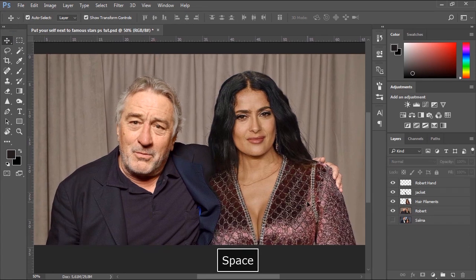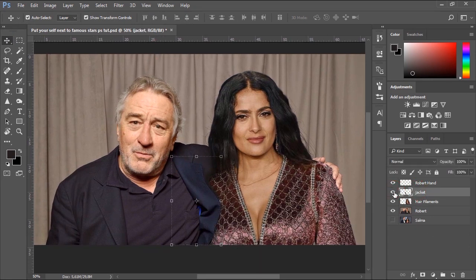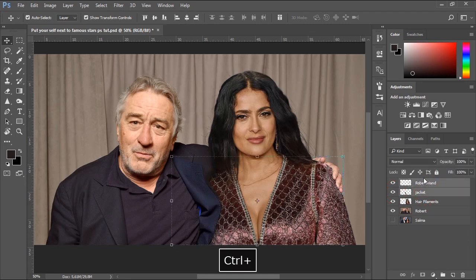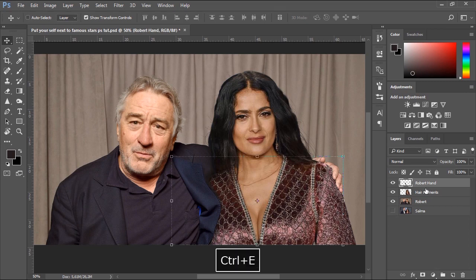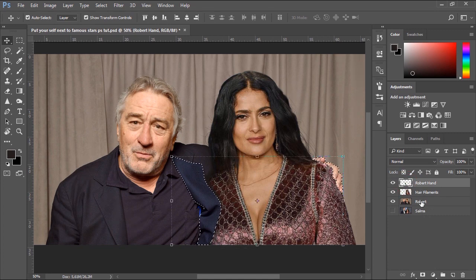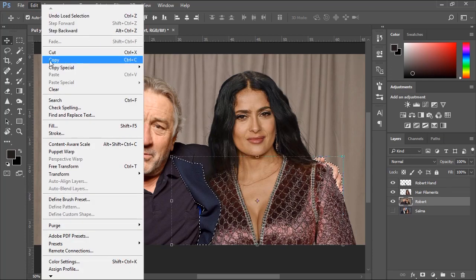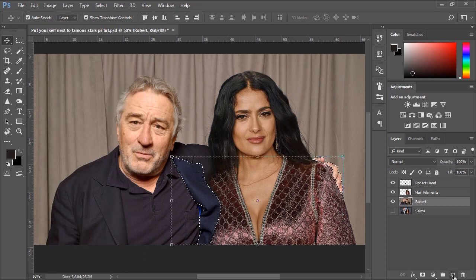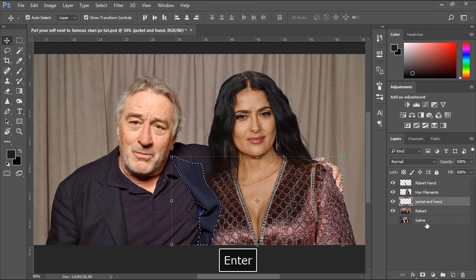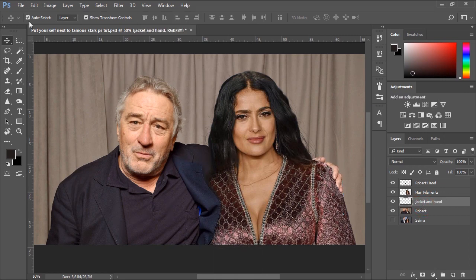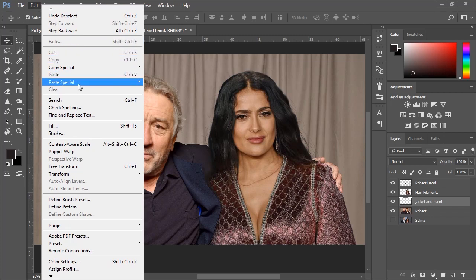I forgot to color correct the hand and the part of the jacket. Now let's select both layers and tap Ctrl+E to group them. I'll hold Ctrl key and click the thumbnail of the layer to select it. Then I'll make sure Robert De Niro's photo is selected. We'll go to Edit menu and choose Copy, then create a new layer. Then go back to Edit menu, Paste Special and choose Paste in Place.